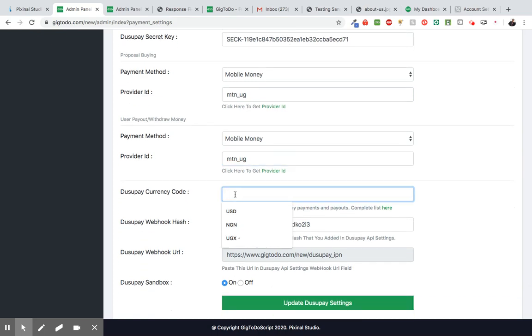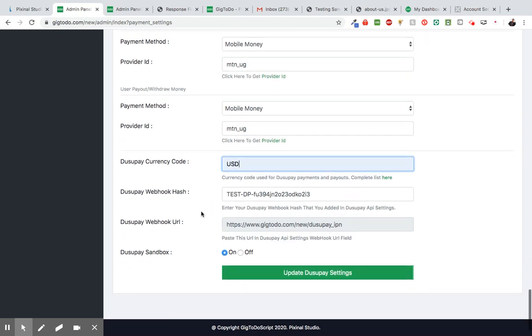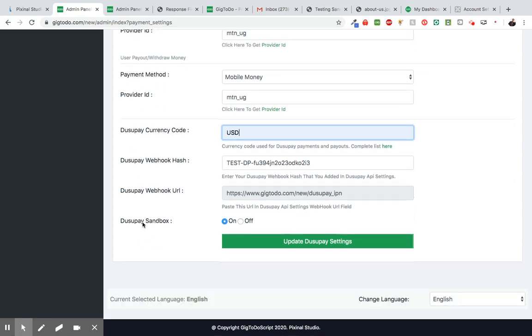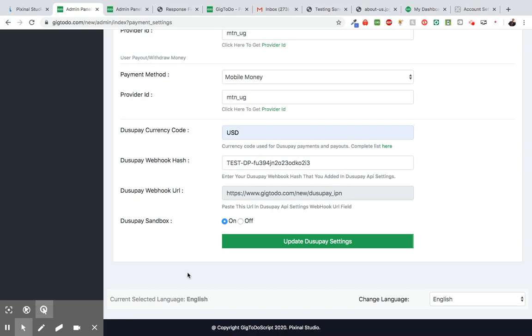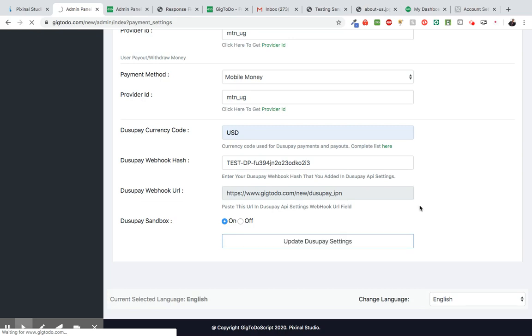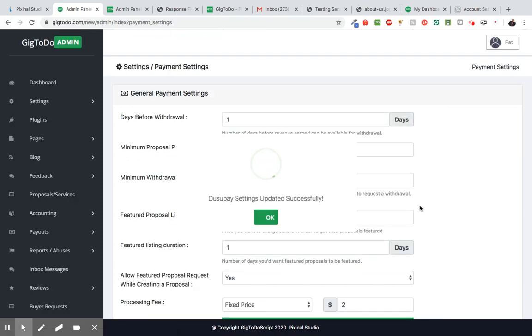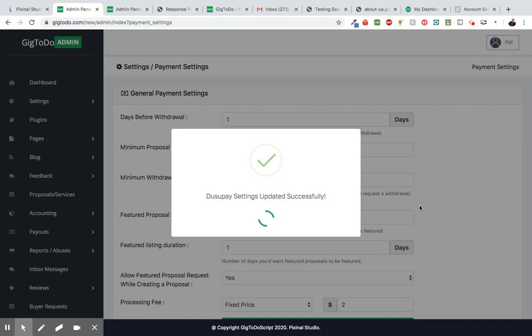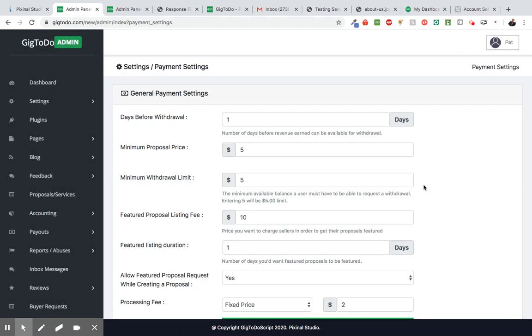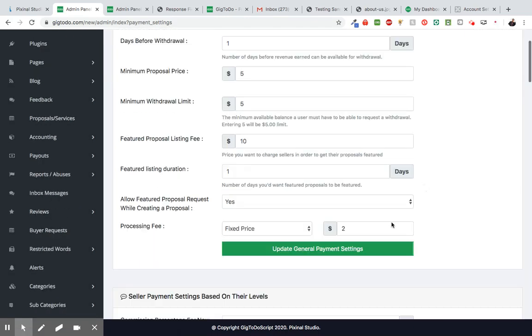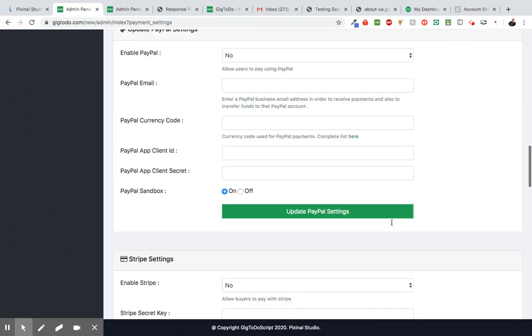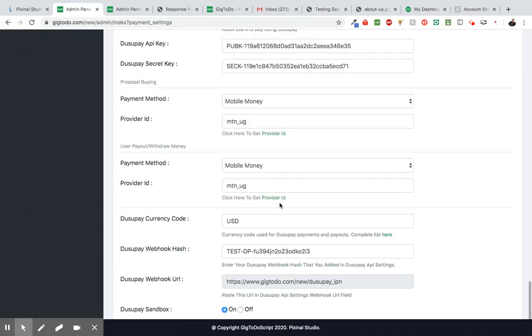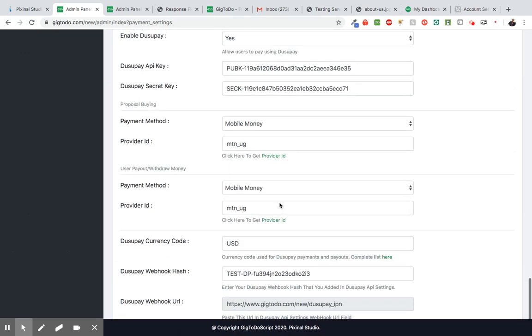Then here we're going to put USD. Always put USD there. So do sandbox or we're testing. So once you go live, don't forget to put this on off. So now we're going to go ahead and click on update DusuPay settings. I'm going to give it a second. Perfect. Perfect. So now we have successfully configured DusuPay.